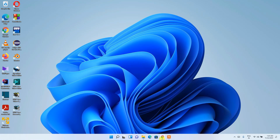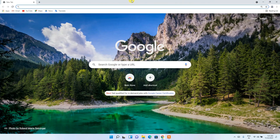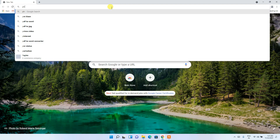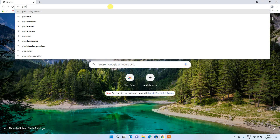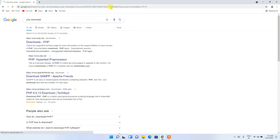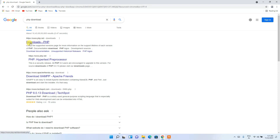To install PHP, go to your favorite browser and in the address bar type 'php download', then hit Enter. You'll see www.php.net as the first search result, so simply click on 'Download PHP'.